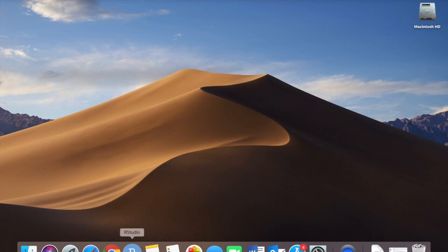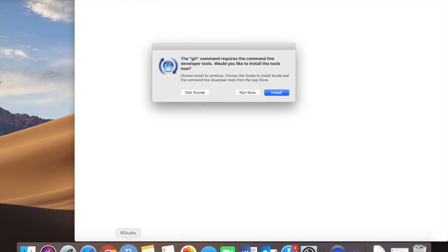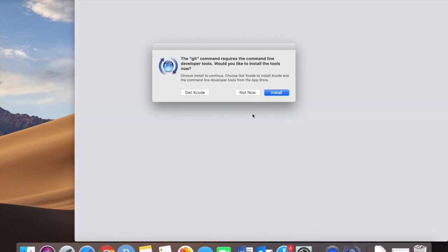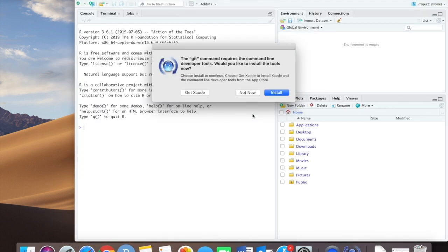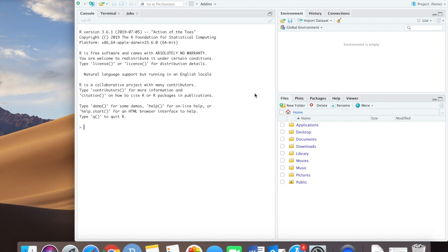Now we're going to try to open RStudio again. We're not going to worry about downloading this extra software right now and it works.